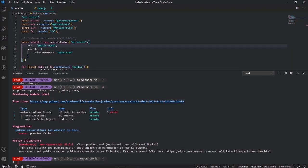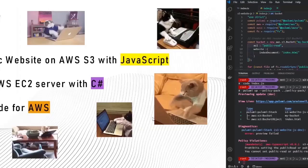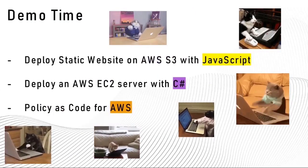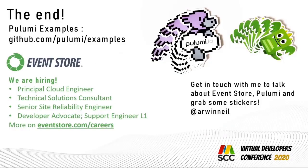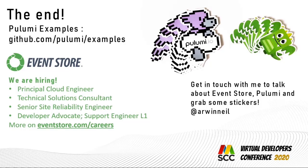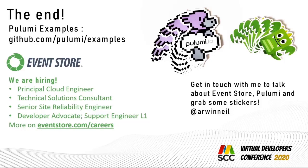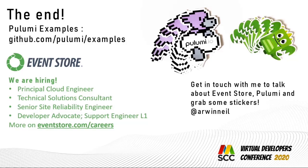This brings us to the end of my demos today. Hope you enjoyed. So that's it for me for today. There's tons of awesome examples if you want to try. Pulumi on github.com/pulumi/examples. It's a pleasure sponsoring this event with Event Store. At the moment, we have a few open positions and we are hiring. If you want to know more, you can check out the positions on eventstore.com/careers. Feel free to get in touch with me on Twitter. If you want to talk about Event Store, Pulumi, or grab one of those stickers on screen. Thank you very much. Back to the host.